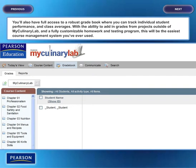You'll also have full access to a robust grade book where you can track individual student performance and class averages. With the ability to add in grades from projects outside of My Culinary Lab and a fully customizable homework and testing program, this will be the easiest course management system you've ever used.